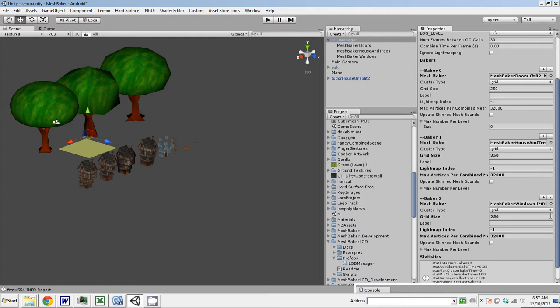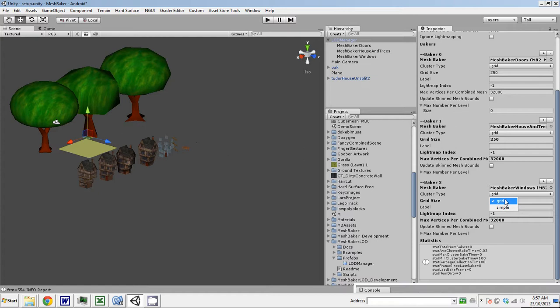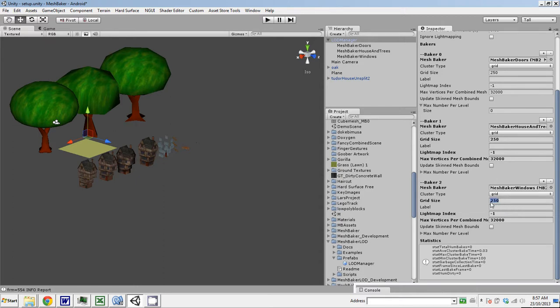There's some options we can set for each baker. Cluster type can be grid or simple. Grid basically divides the world, the game world, into cubic volumes inside their cells. And inside each cell, it bakes all the meshes found in that cell into a combined mesh for this baker. This is the size of the cell, 250 units. You could make that bigger or smaller.